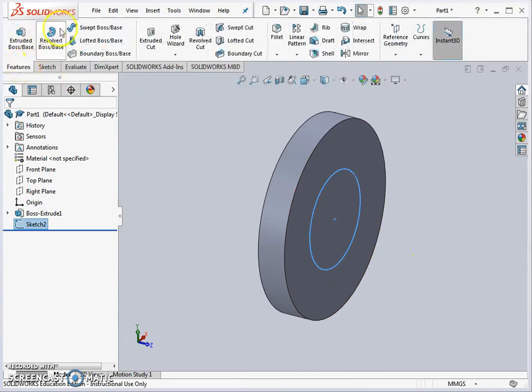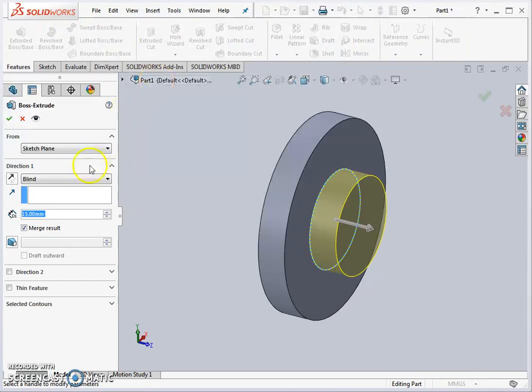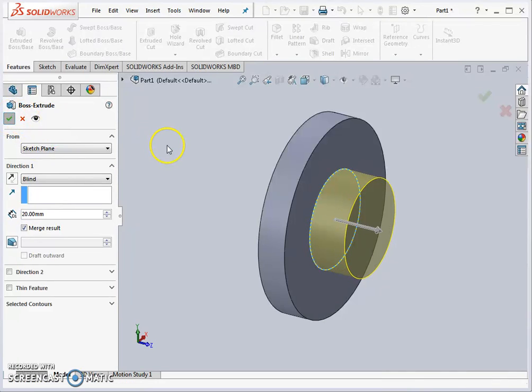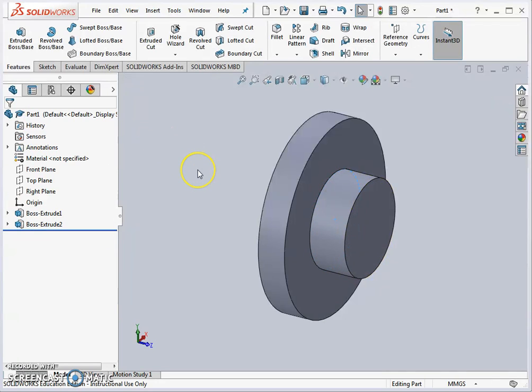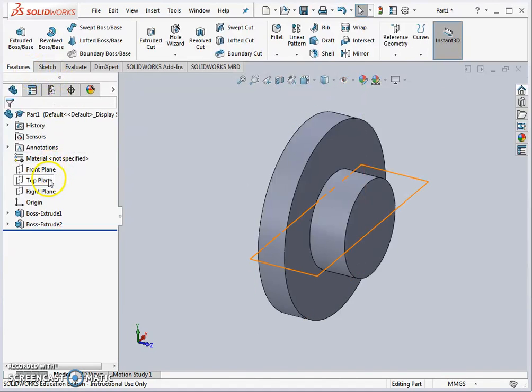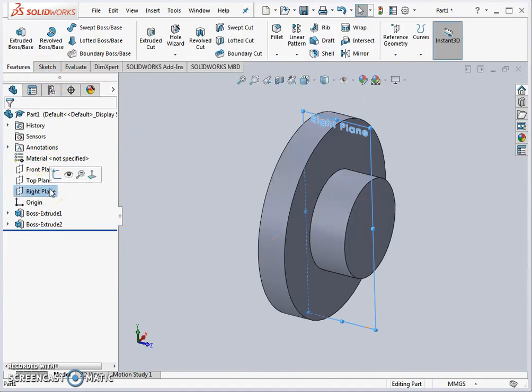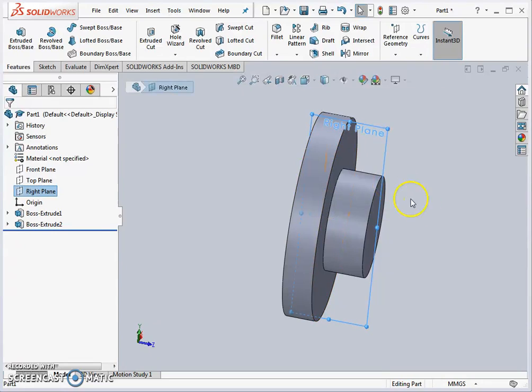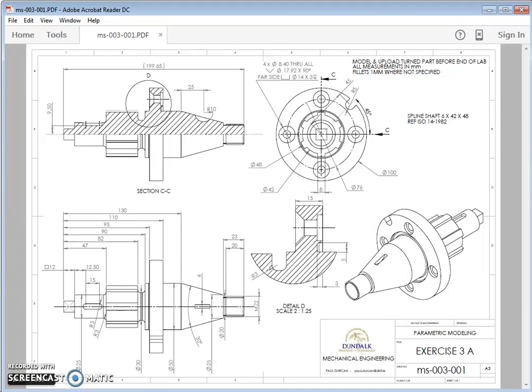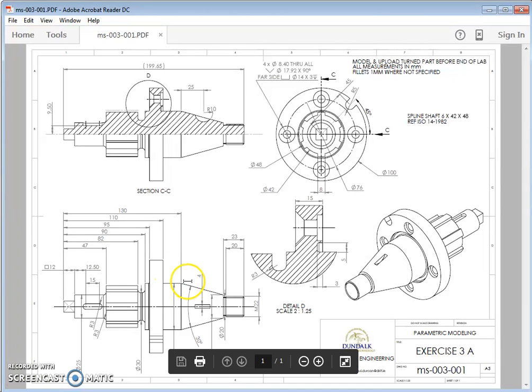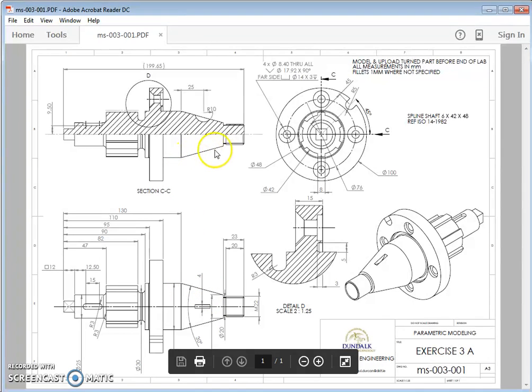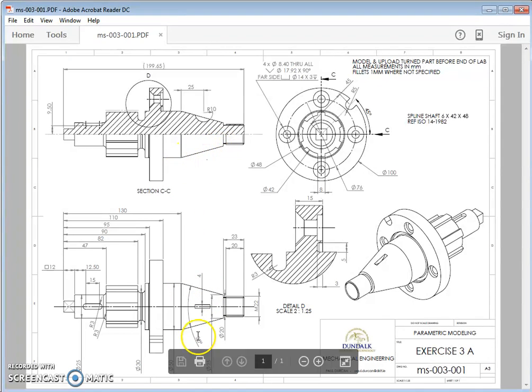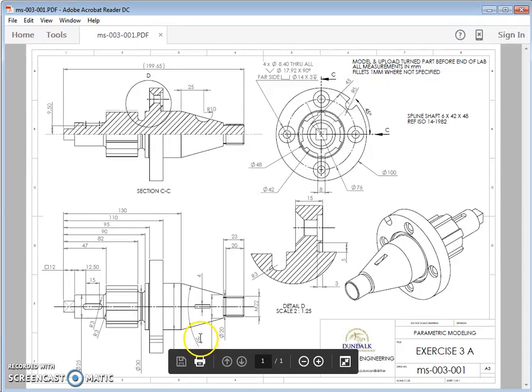We extrude, and this time it's a distance of 20 millimeters. Remember we can always go back and edit the distance if we get it wrong. The next step is to produce this feature here, which is the tapered end of the shaft. We can see from the drawing here it's 30 millimeters, or sorry, 30 degrees of a draft.